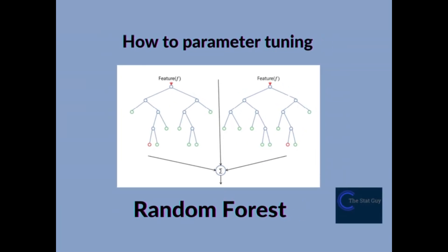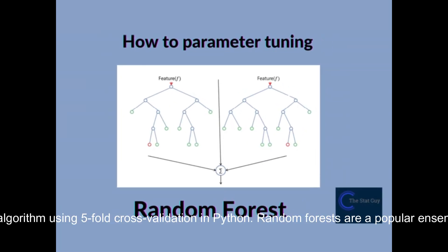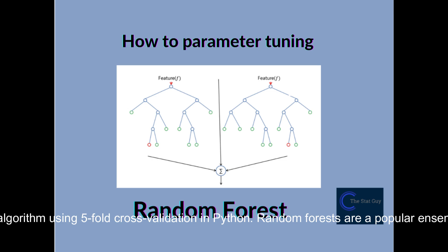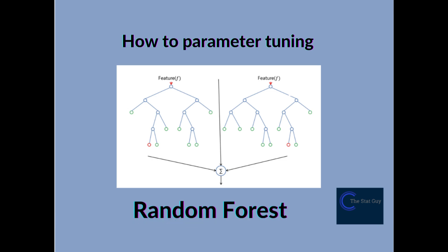In this video, we're going to discuss how to tune the parameters of a random forest algorithm using five-fold cross-validation in Python. Random forests are a popular ensemble learning algorithm that can be used for both regression and classification tasks.